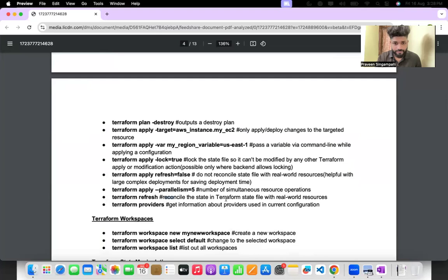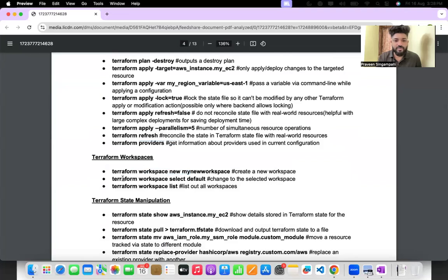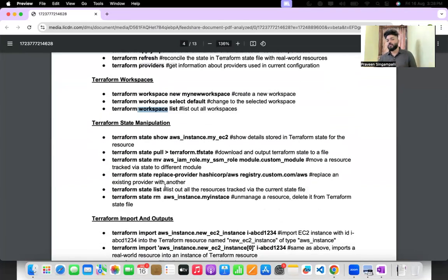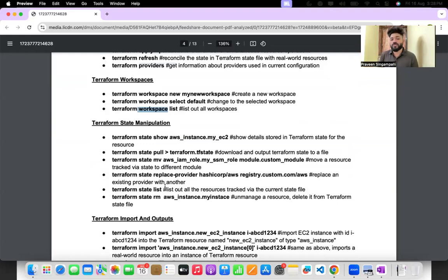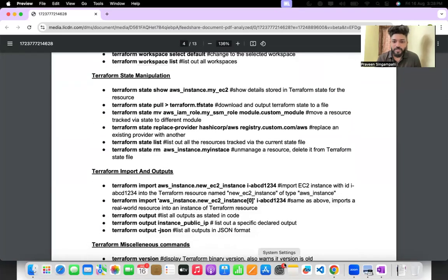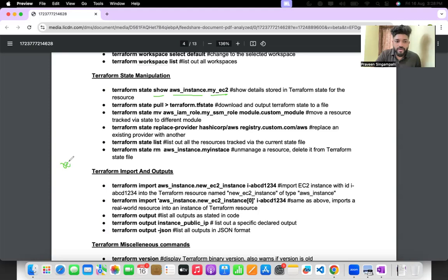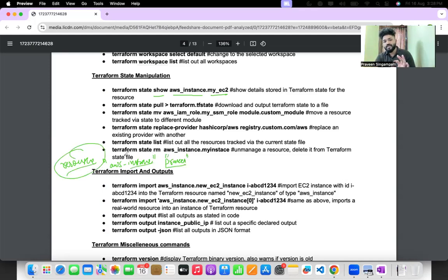Terraform refresh refreshes the state file. Terraform providers gives you provider information. Terraform workspace manages workspaces. Terraform state is very important — if you want to manipulate an existing resource in the cloud, this is how you do it. For example, terraform state show aws_ec2_instance.praveen shows details stored in the Terraform state file for that particular instance.